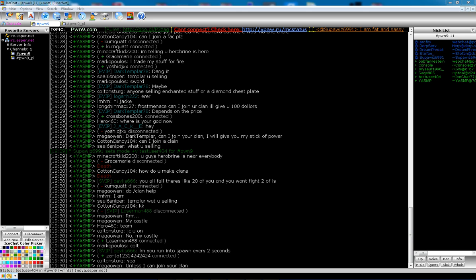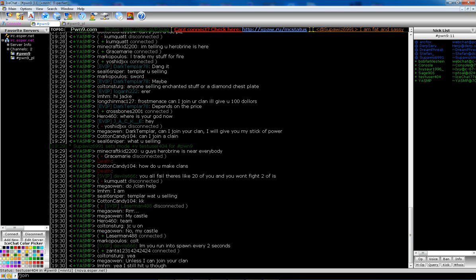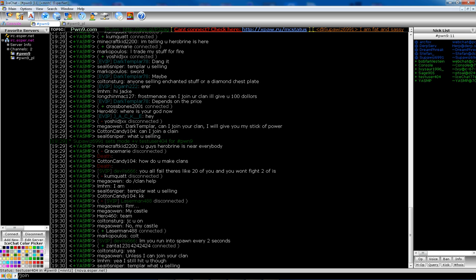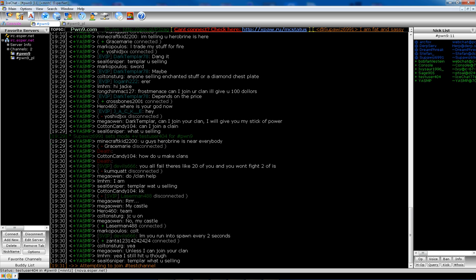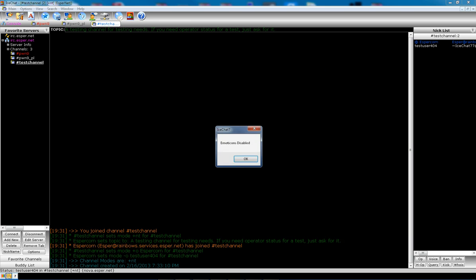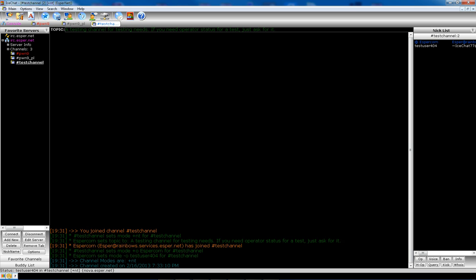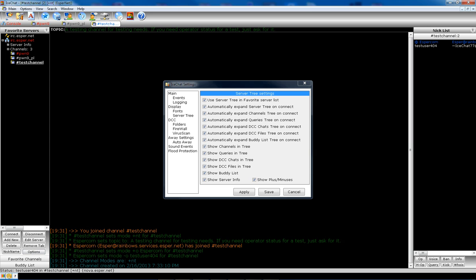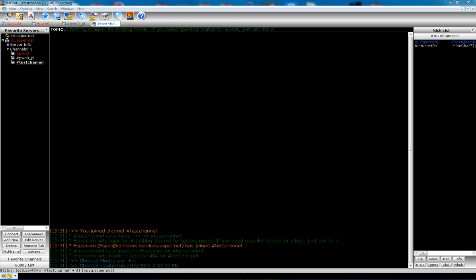And we're going to create a channel. We're going to call it test channel. Okay. Now it's created a test channel. And there you go. And that's all there is to it.